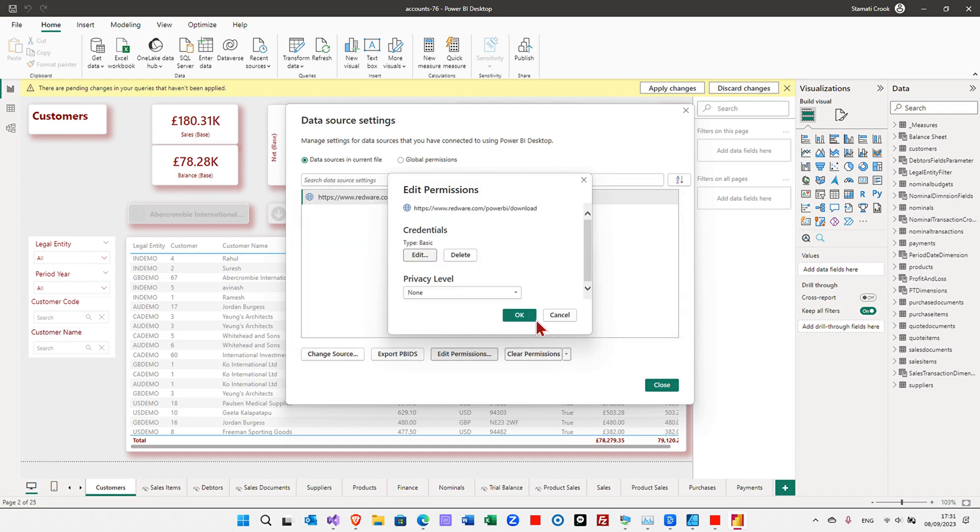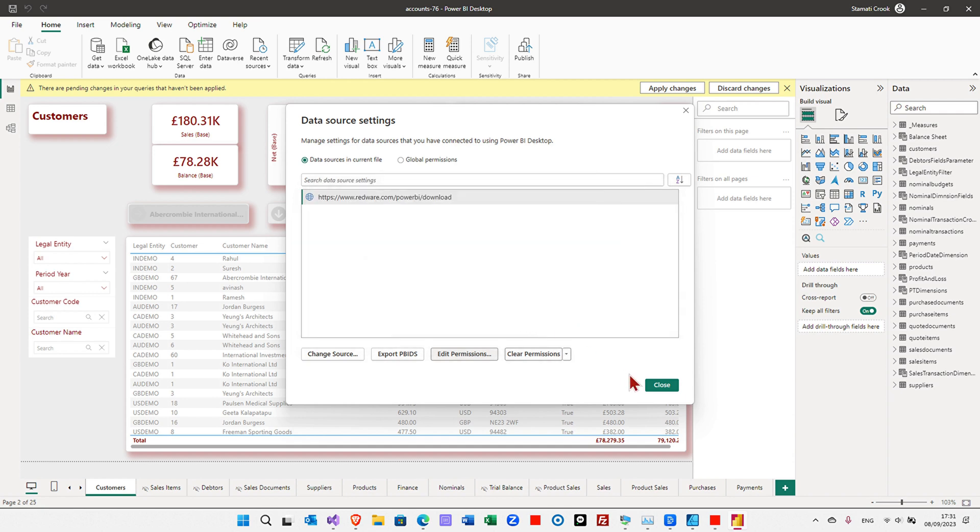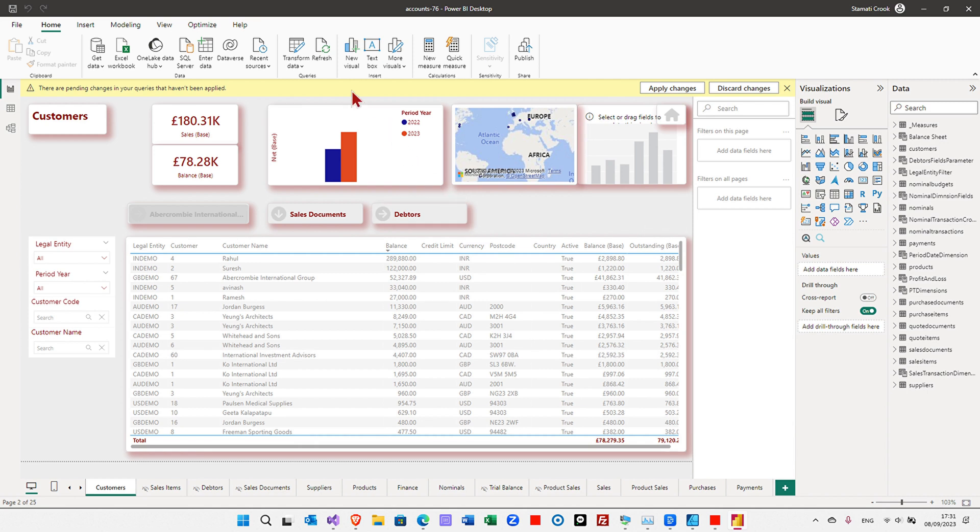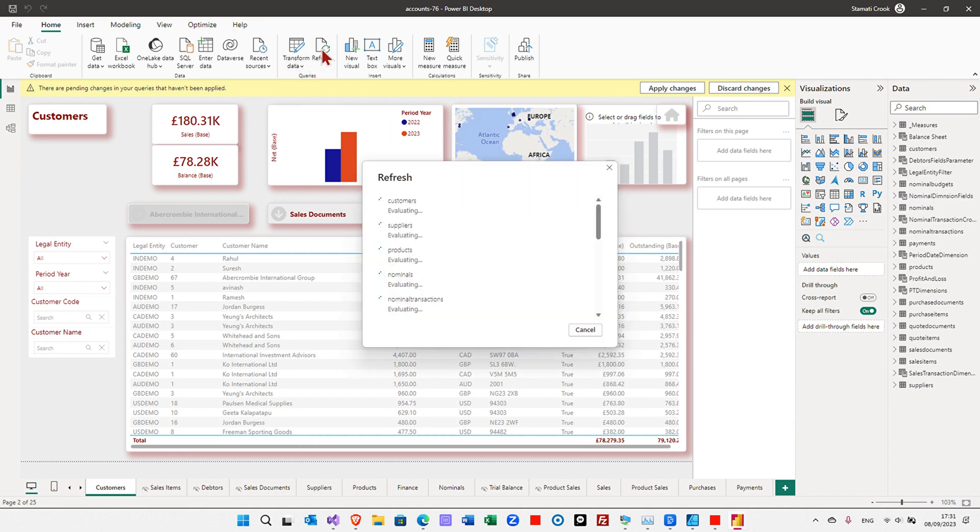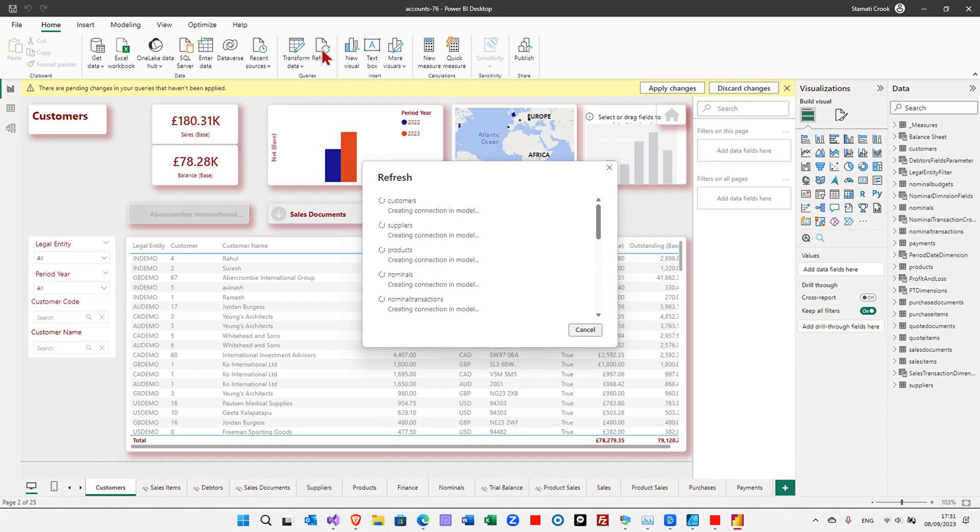And once we've done that, when we press refresh, it's going to pull the data down from the server, and that will be our snapshot data. And in another video, we'll show you how to schedule that, or push it through OneDrive if you prefer.